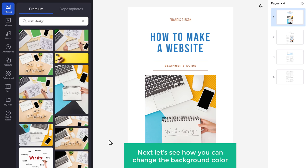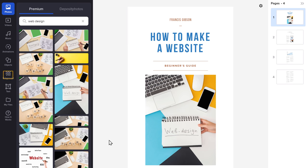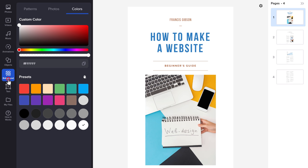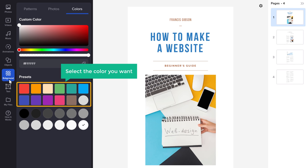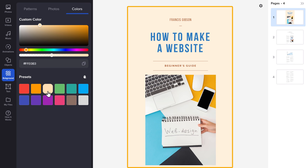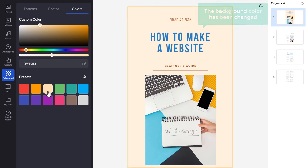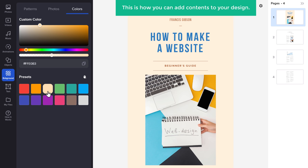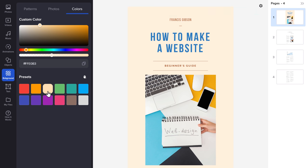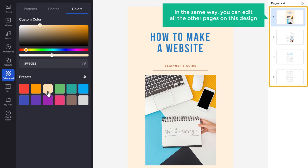Next, let's see how you can change the background color. To change the color, click Background and select the color you want. Here you can see that the background color has been changed. So this is how you can add contents to your design. In the same way, you can edit all the other pages on this design.